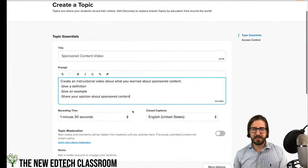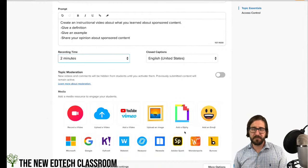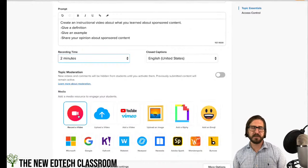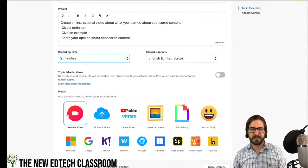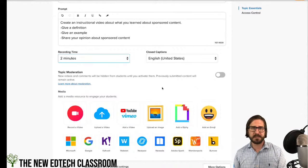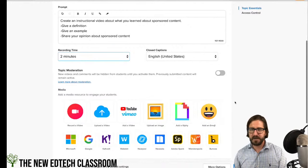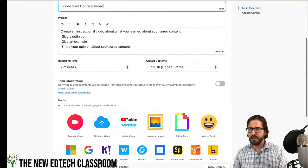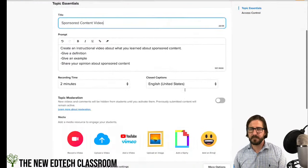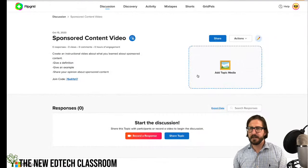I'll change the recording time to about two minutes. You can add a video prompt of yourself explaining the assignment — I recommend doing that to show students you're willing to take a risk yourself. I'll skip that for now and create the topic. Then I'll add this topic to a group — going to 'Actions,' 'Add to a Group,' my demo class digital citizenship.